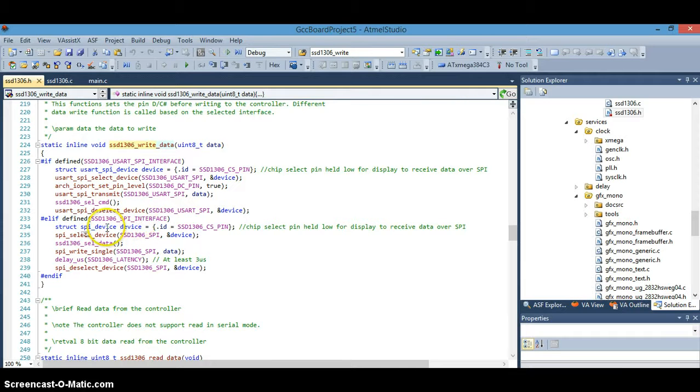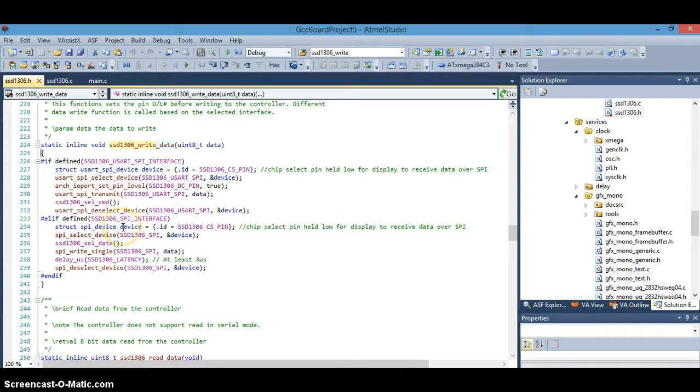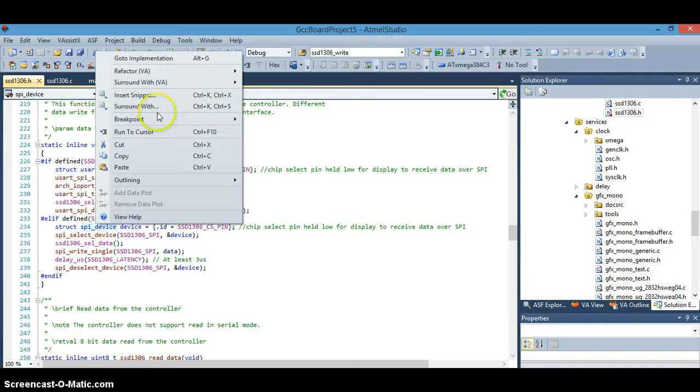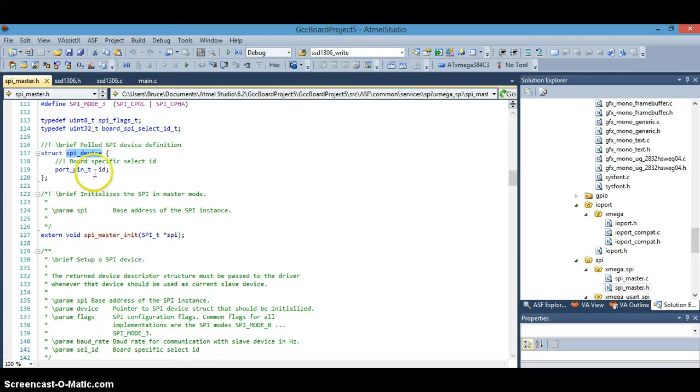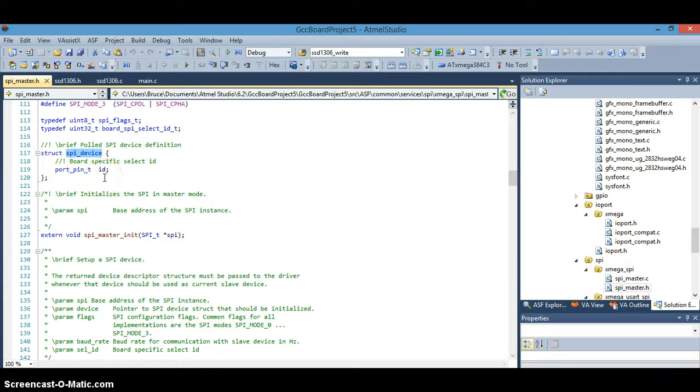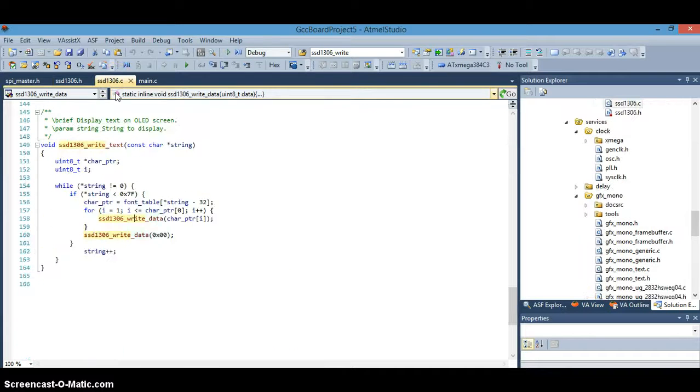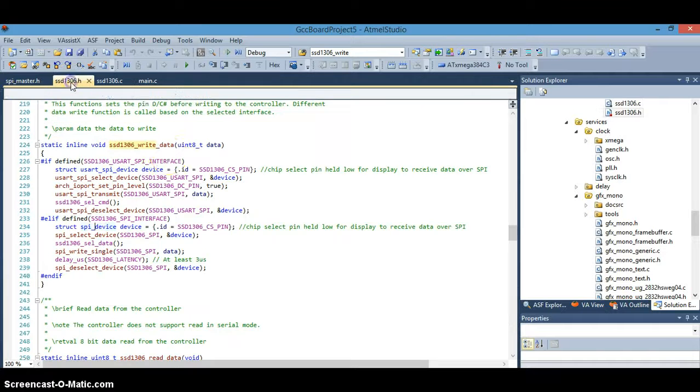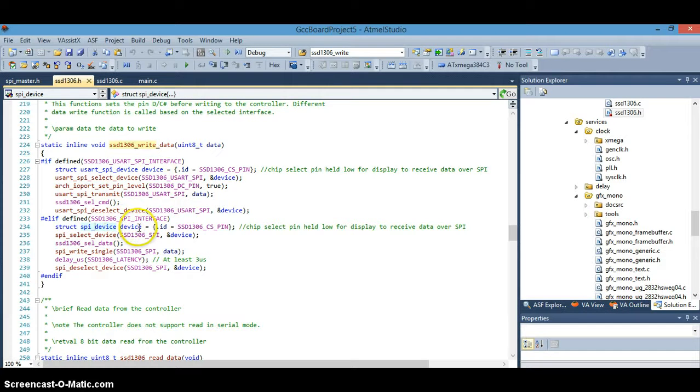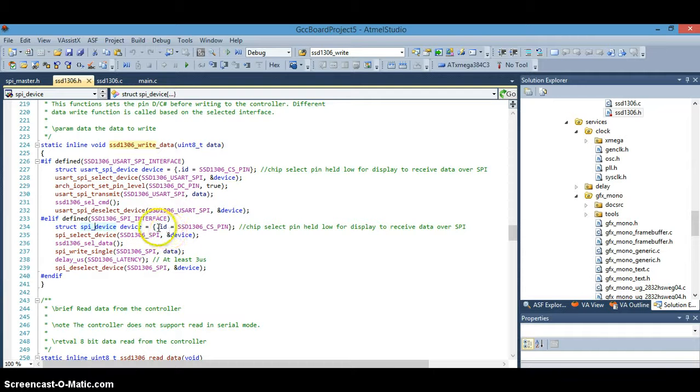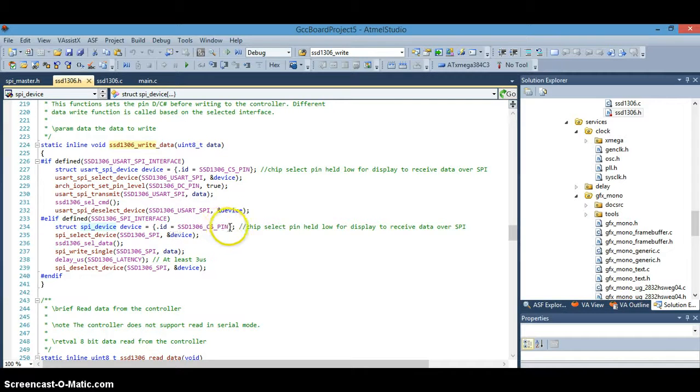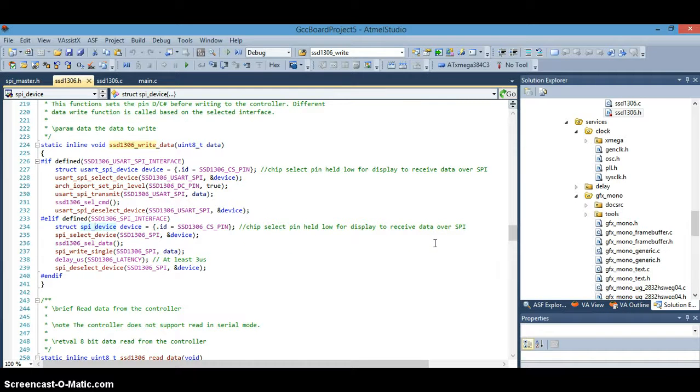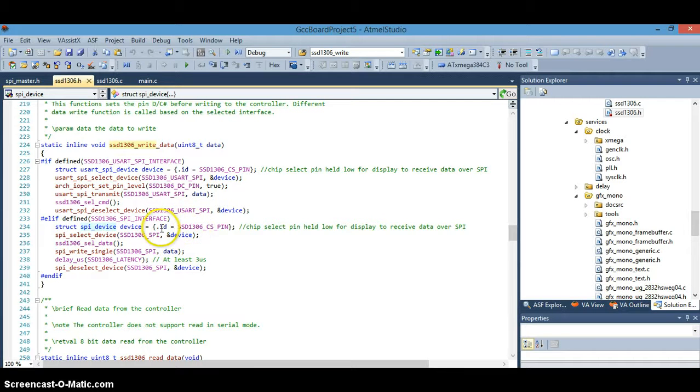Say we've chosen SPI interface or the program has. And then in this first line, you'll see an instance here being declared the SPI device structure. So if we go look at the SPI device structure, right click on that. We can see that the SPI device structure is simple structure has one member, the ID member. So in this case, then what we're doing is we're taking that one member and declaring the instance of it and then setting the one member of the structure, the ID member, saying equal to the SSD 1306 chip select pin. Remember the chip select pin is held low for the display to receive data over SPI.